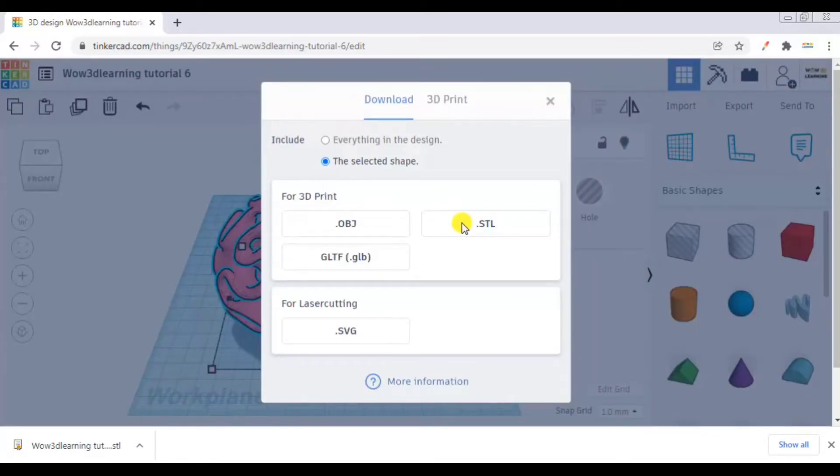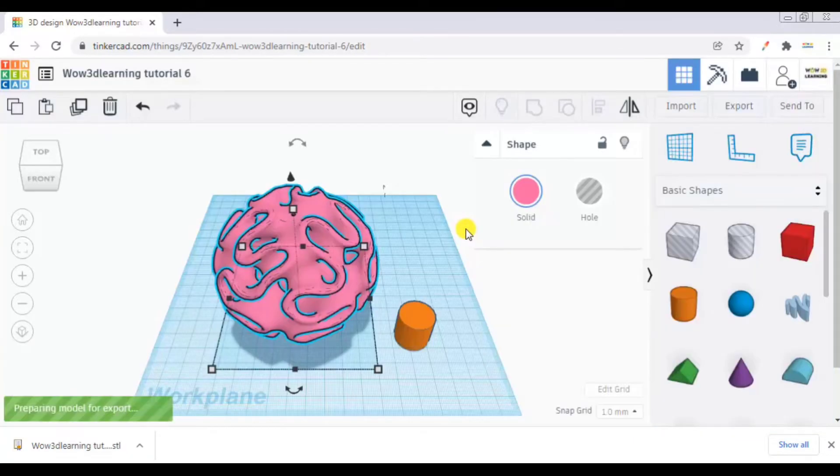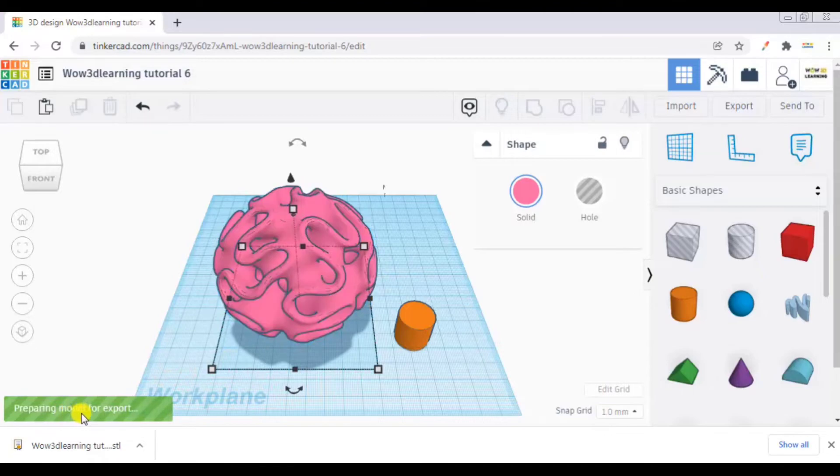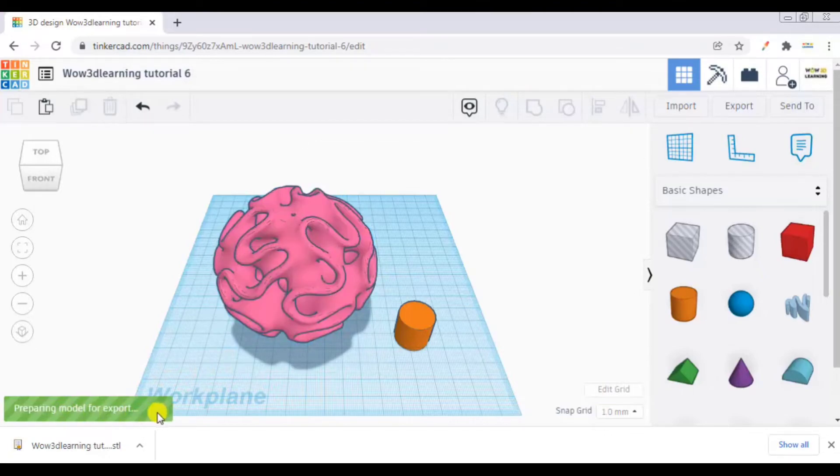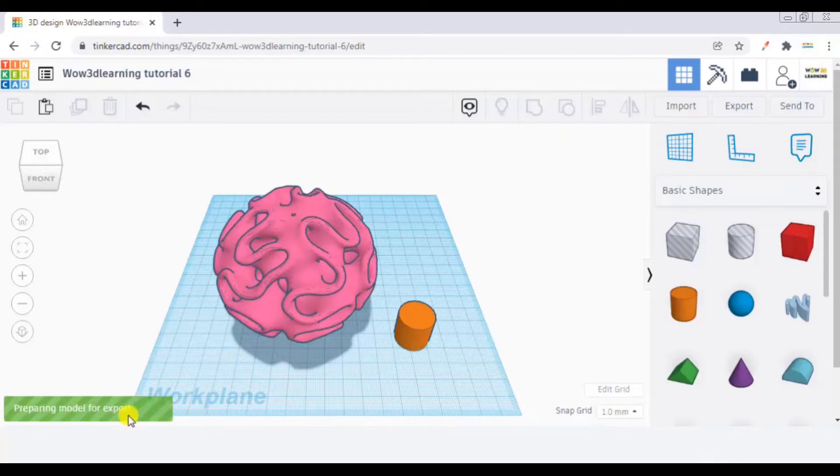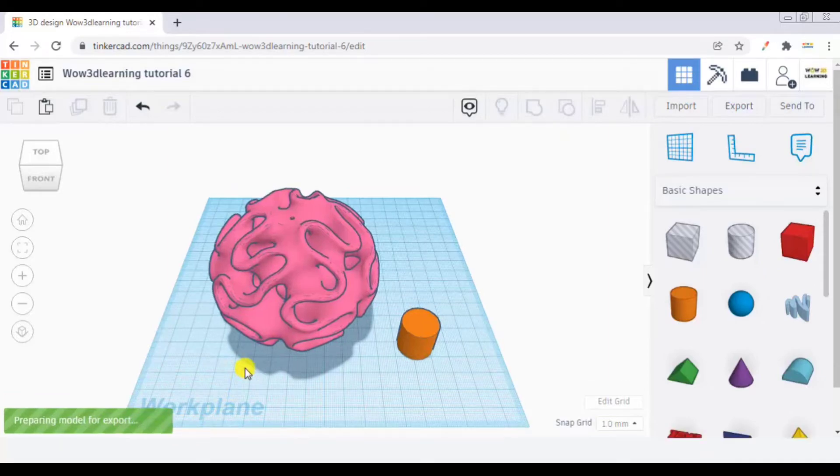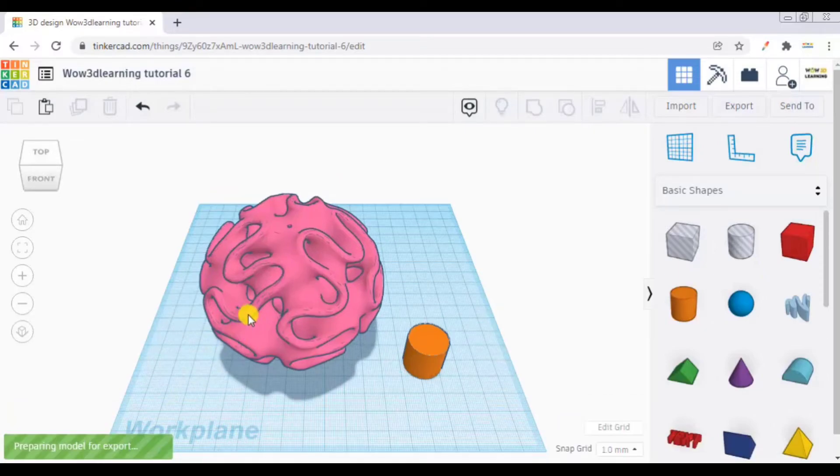Preparing model for export, a notification has come. Now the same file is being exported in .stl format.